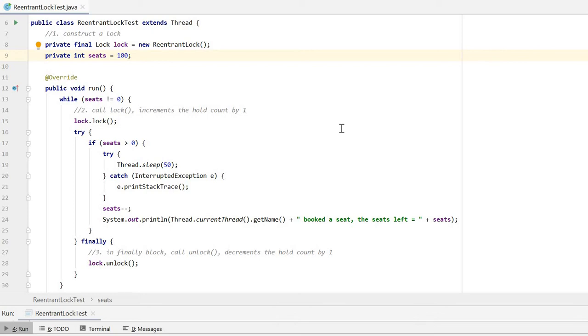Here we have 100 seats that can be booked through two booking stations, that is two threads. One seat can only be booked by one station. We can use ReentrantLock to achieve this.